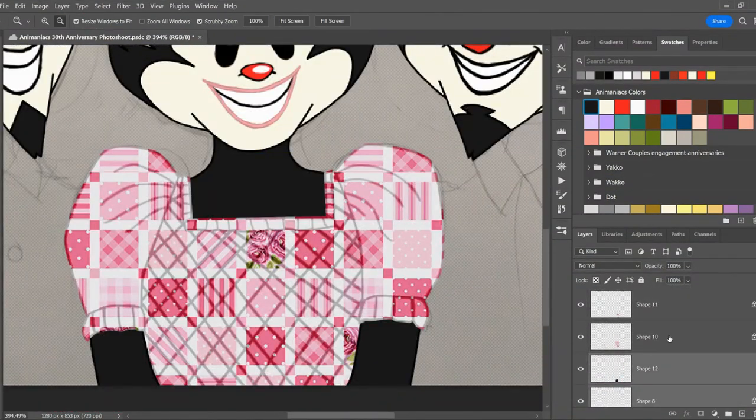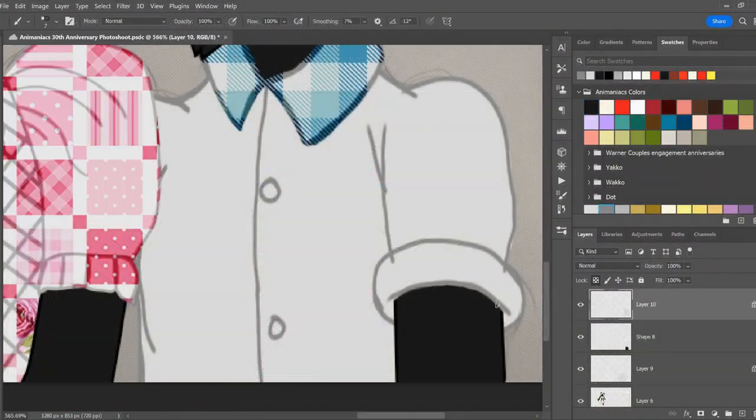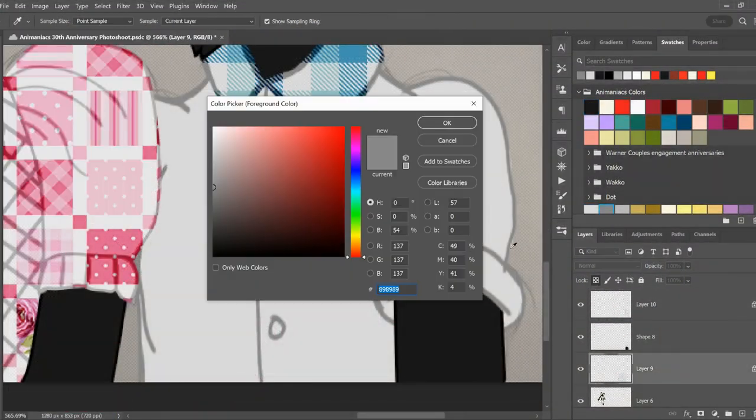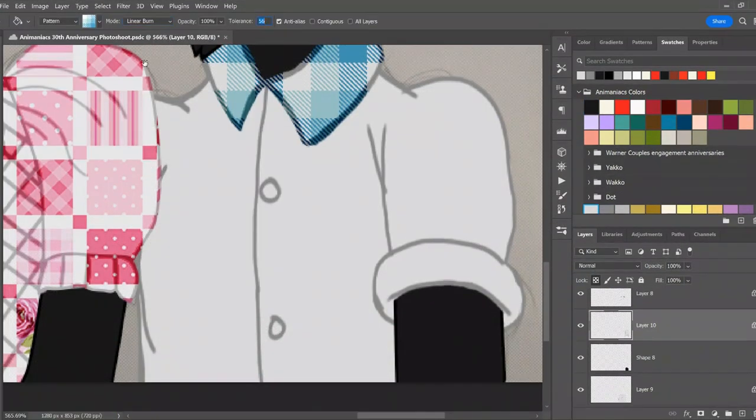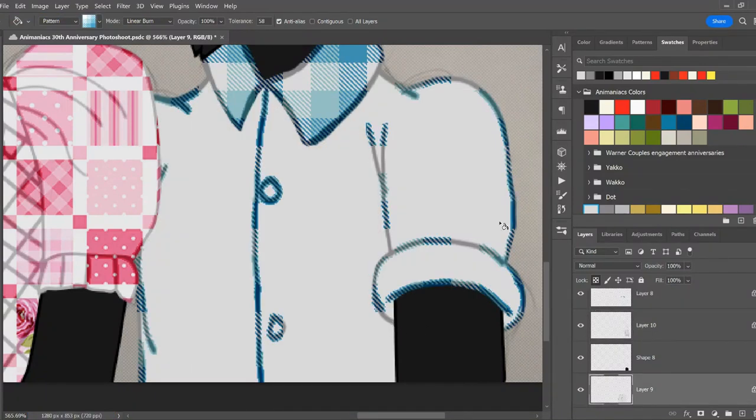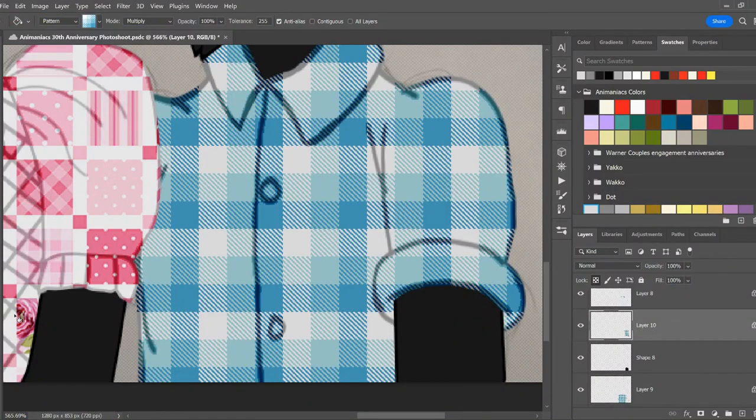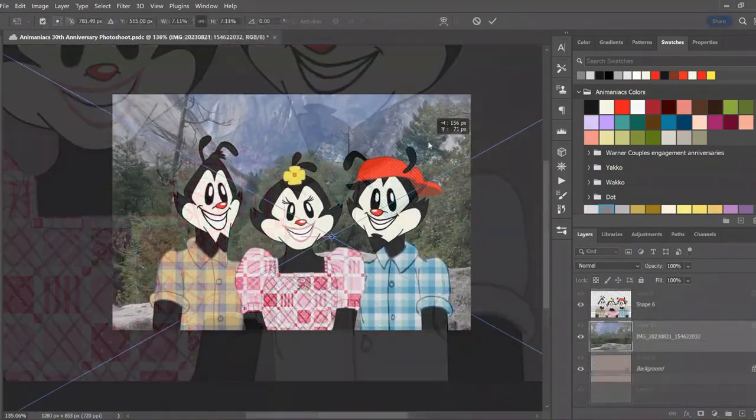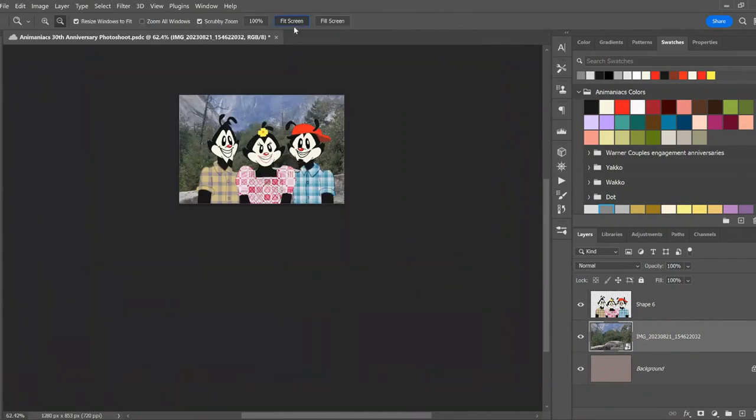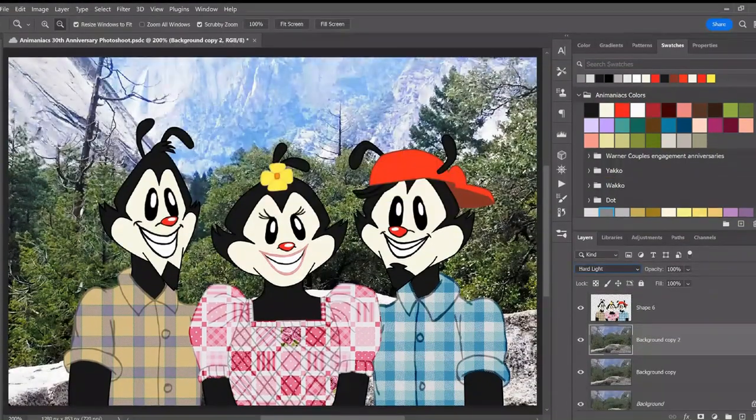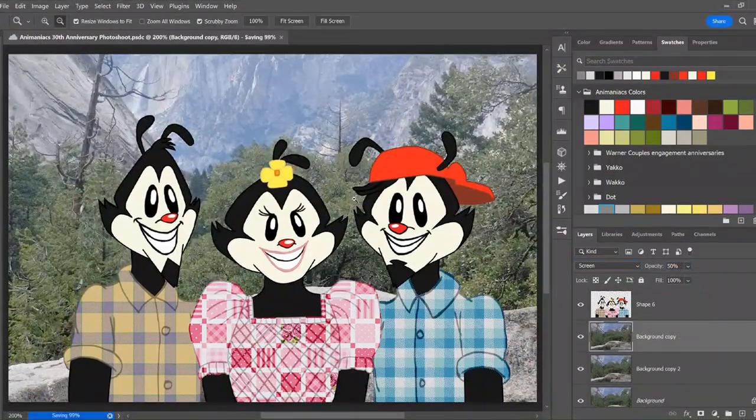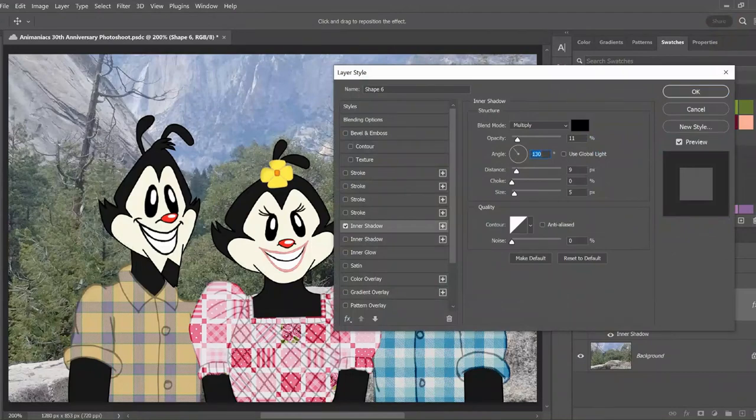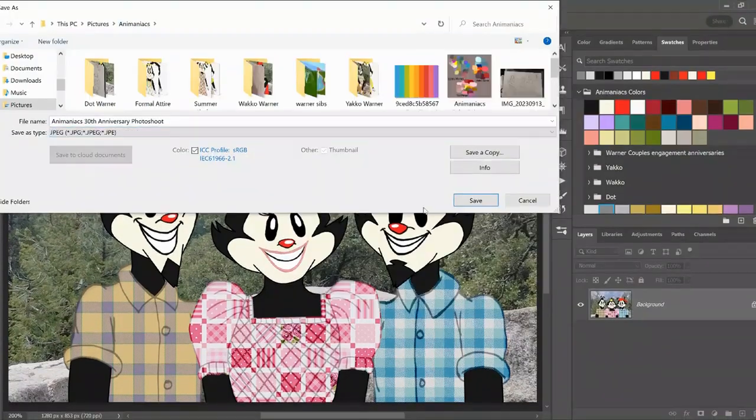We're Animaniacs, we have pay-or-play contracts. We're zany to the max, there's baloney in our slacks. We're Animaniacs! Animaniacs! Those are the facts!